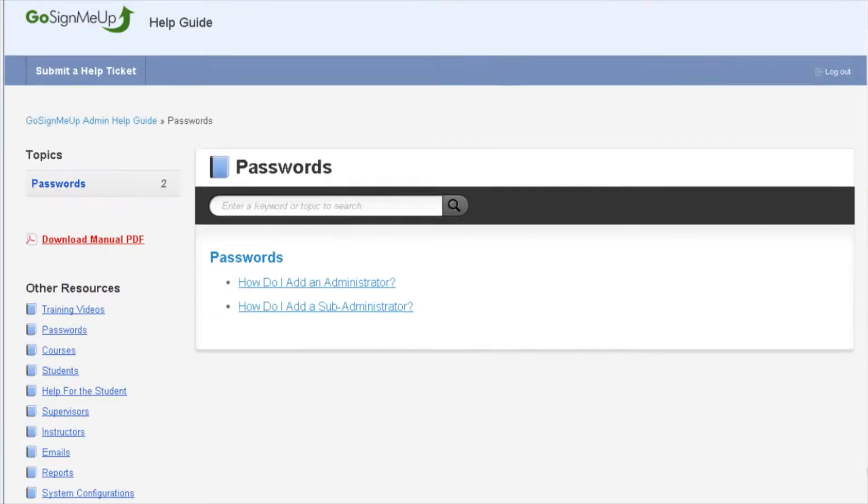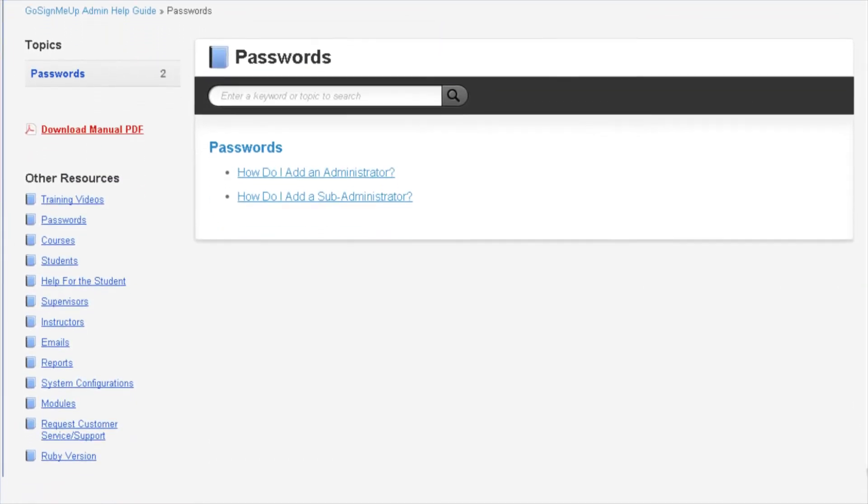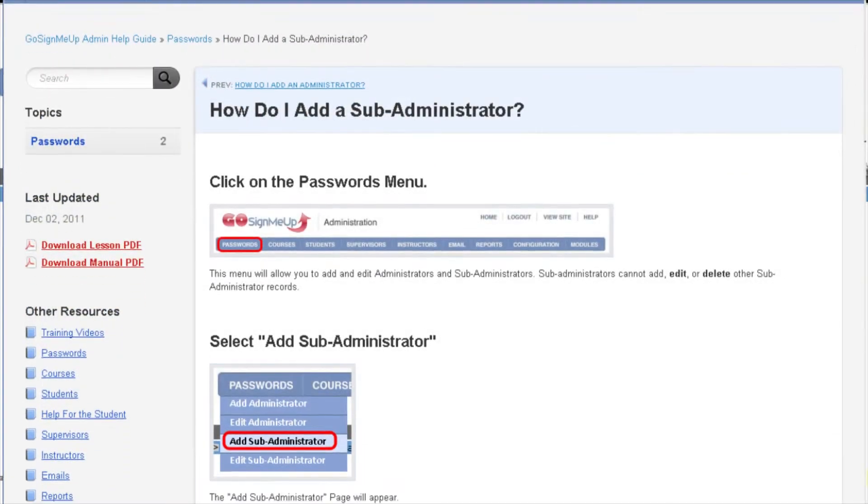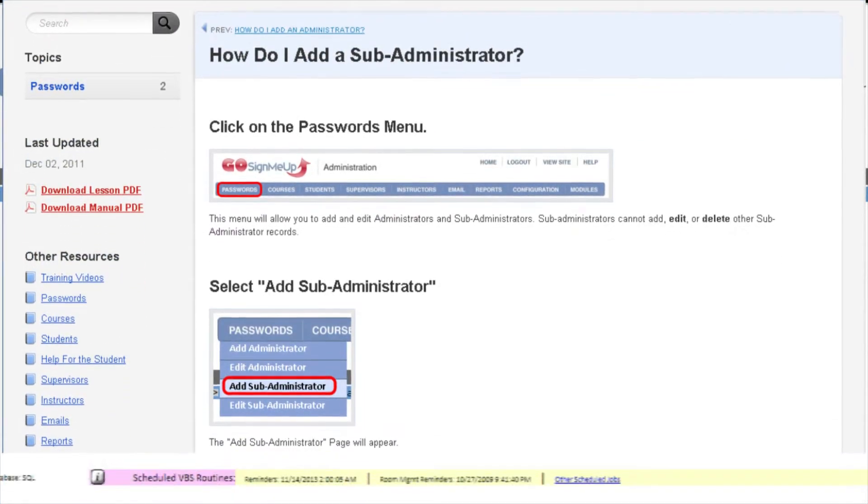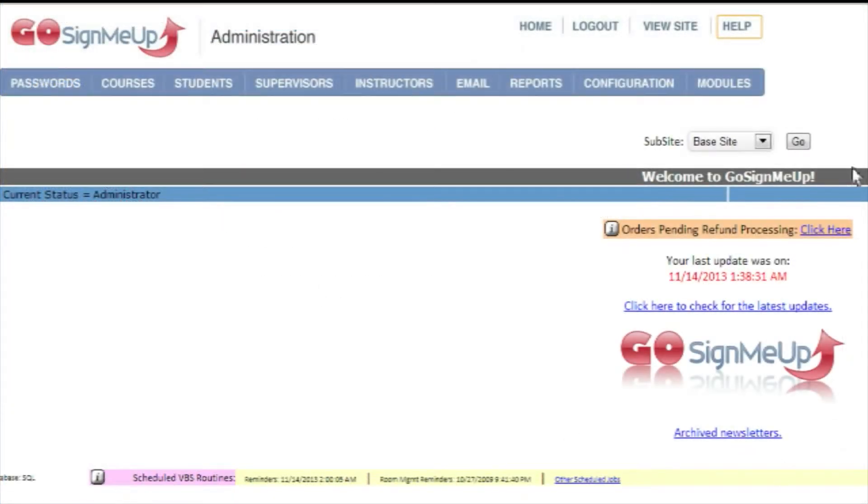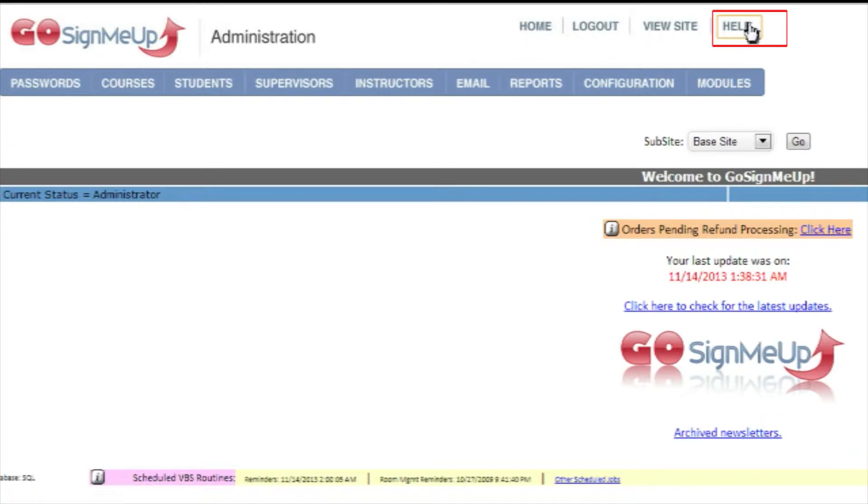If you have any questions about how to use a feature or have questions about what the system can do, the Help Guide is the best place to start. To access the Help Guide, click the Help button found at the top right of any page in the Administrator menu.